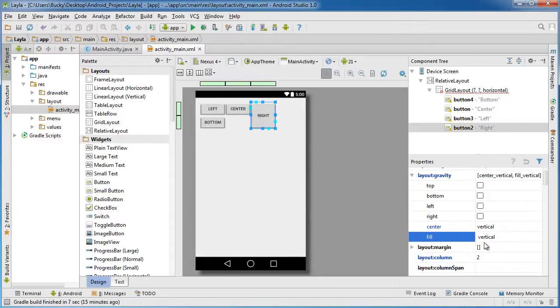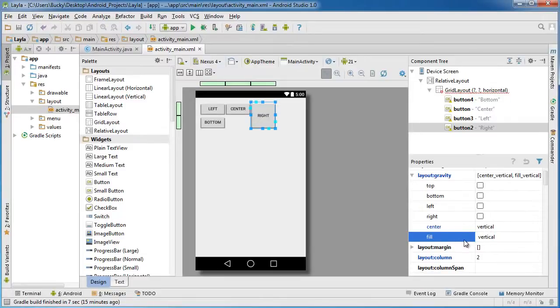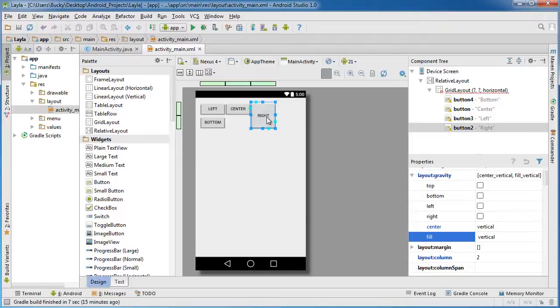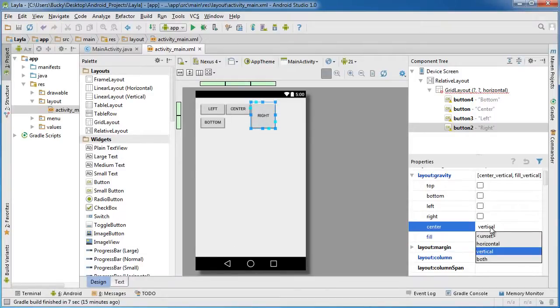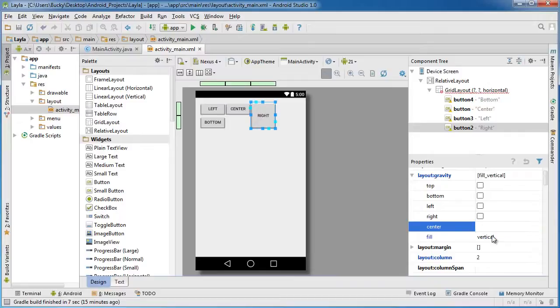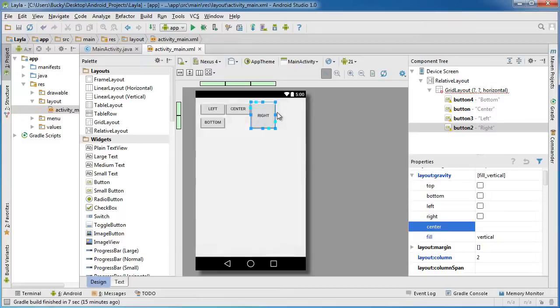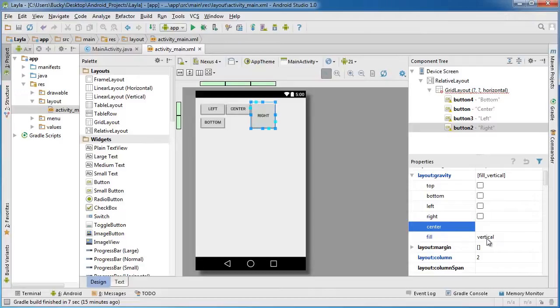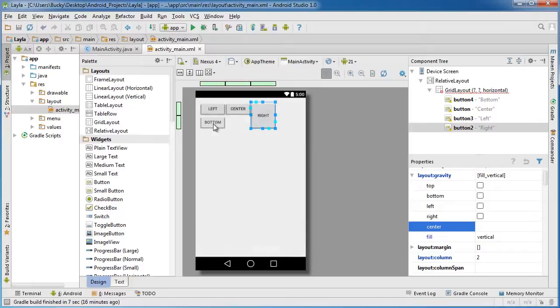Now another cool thing that I should probably mention is whenever you fill this button to pretty much fill the vertical area, you actually don't need to center it anymore, so you can go to center and unset that. So centering a widget is only useful whenever the widget doesn't take up the entire area. Right now it'll just be a waste.